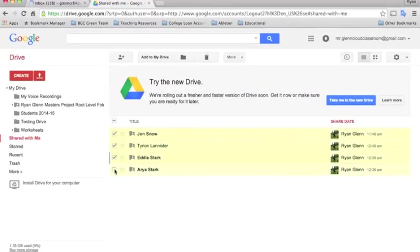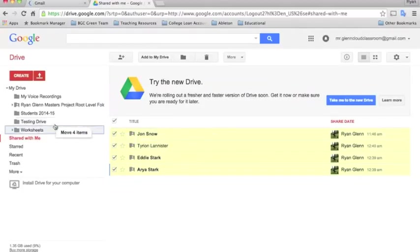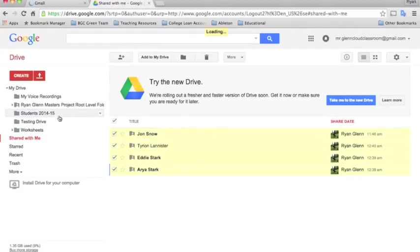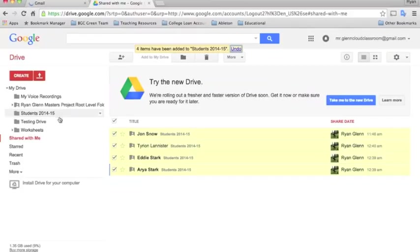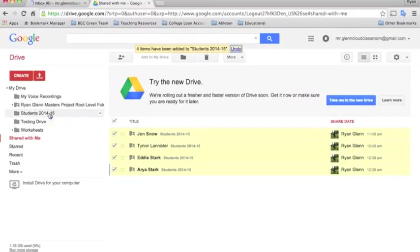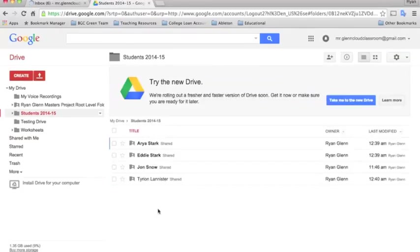I'm just going to drag them over here into my students 2014-15 folder and now those will live there. If I want to see each of the students from that class, I just click on this folder in my own drive.